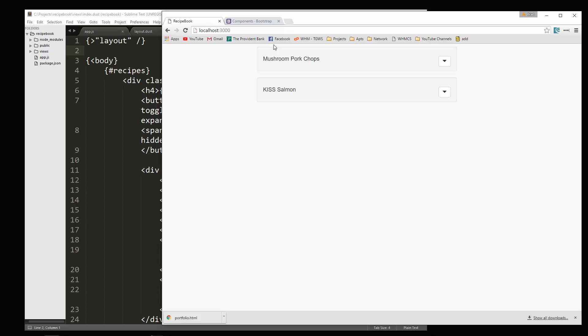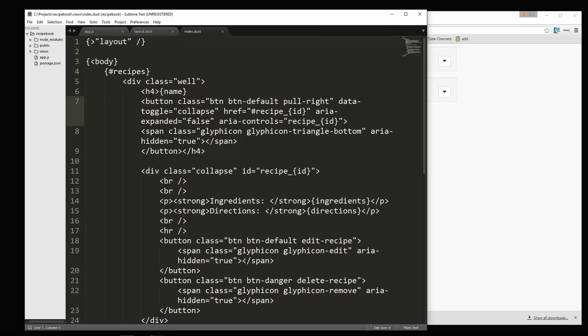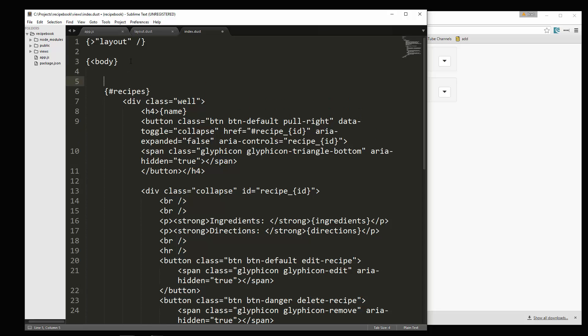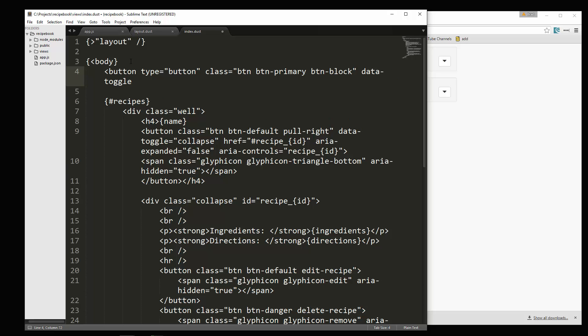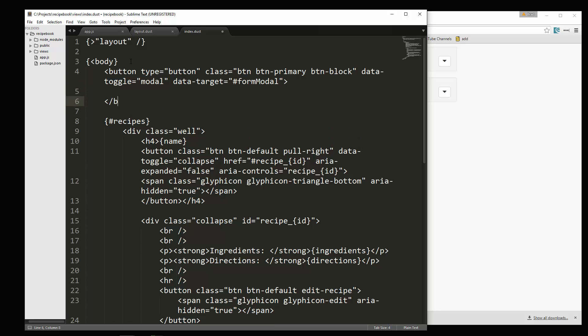First thing we'll do is I want to just have a button up above here. So let's go right under the body tag here and we're going to create a button. Let's say type equals button and then we're going to give it a class of BTN, BTN primary and also BTN block. And then we're going to say data, data toggle, because this is going to open up a modal. So we want to set that to modal. And then we also want to set data target to form modal. Actually, we want to have a hashtag symbol here.